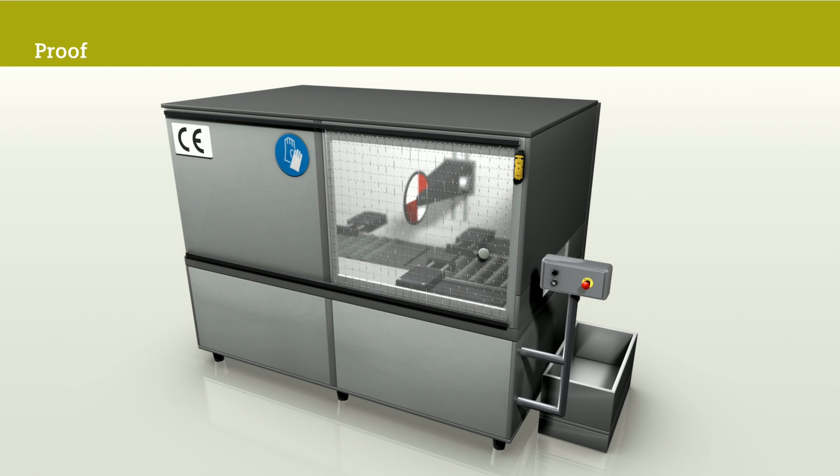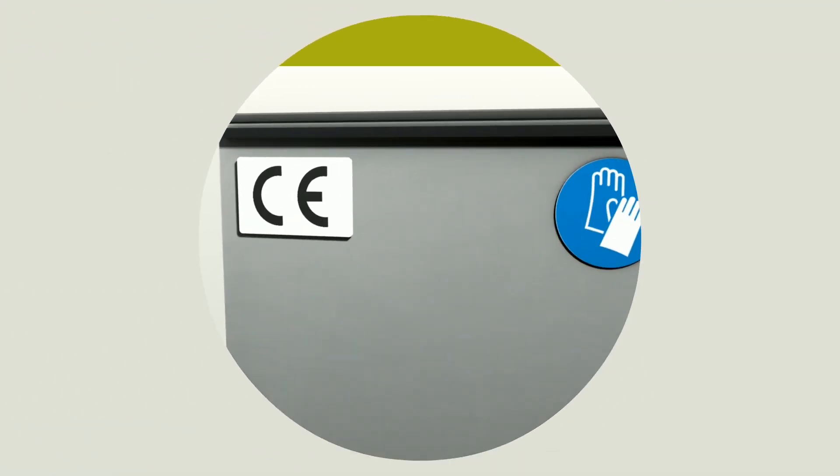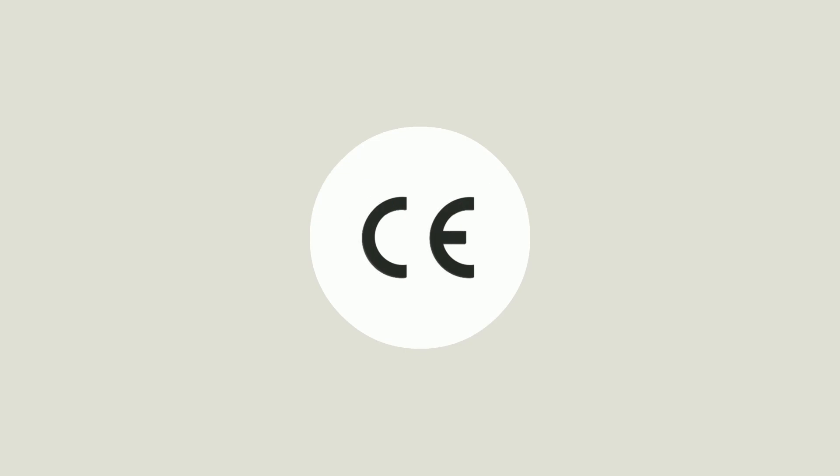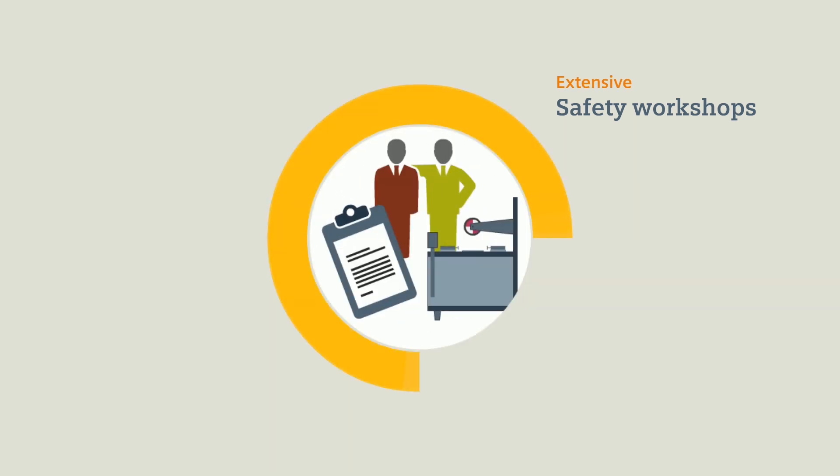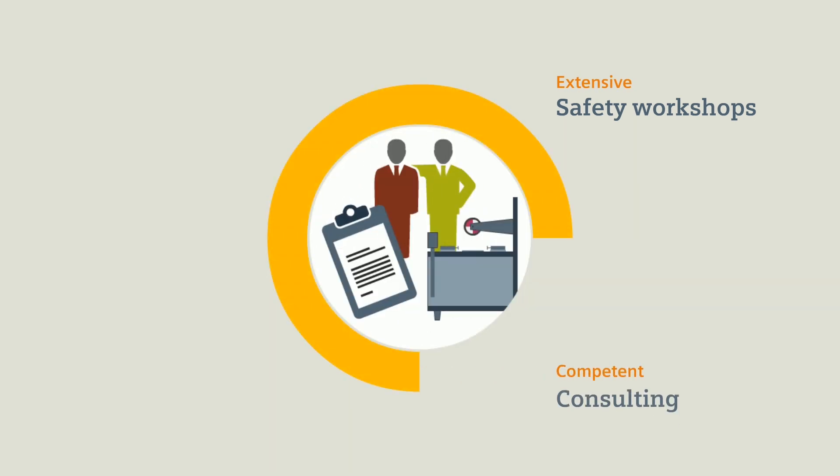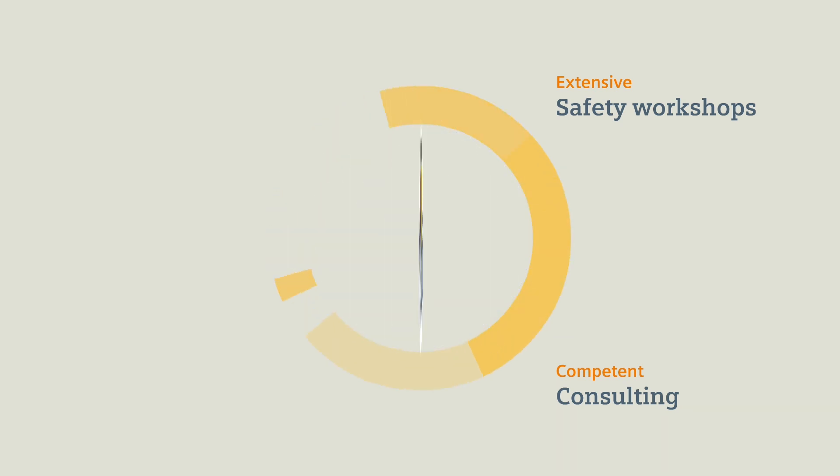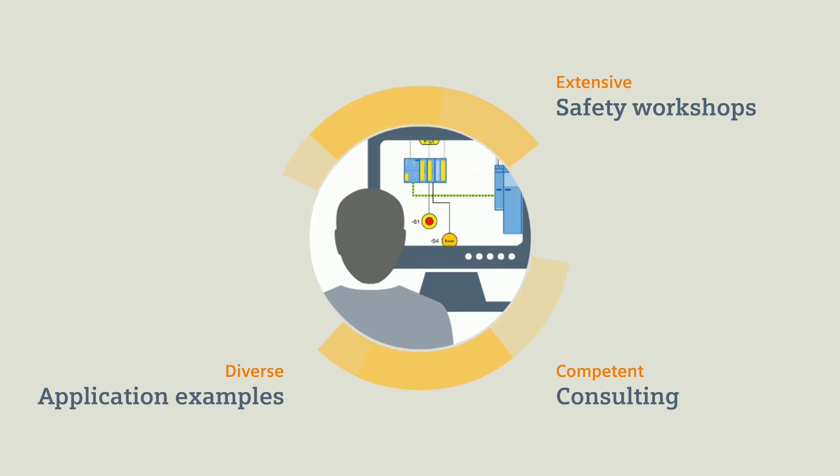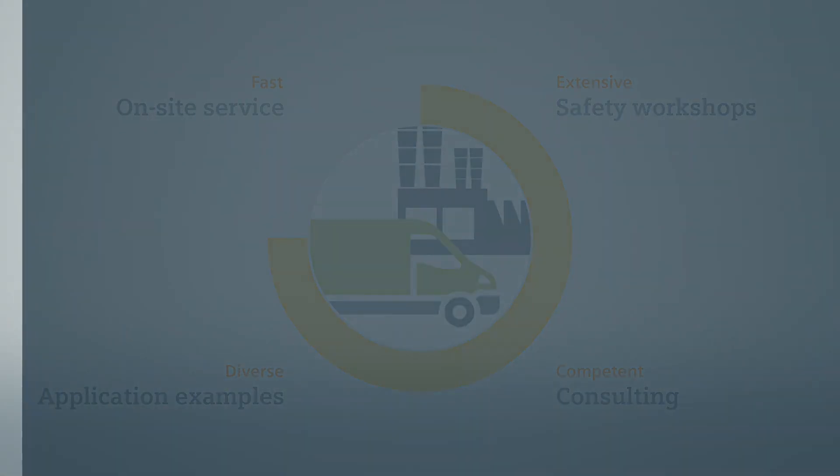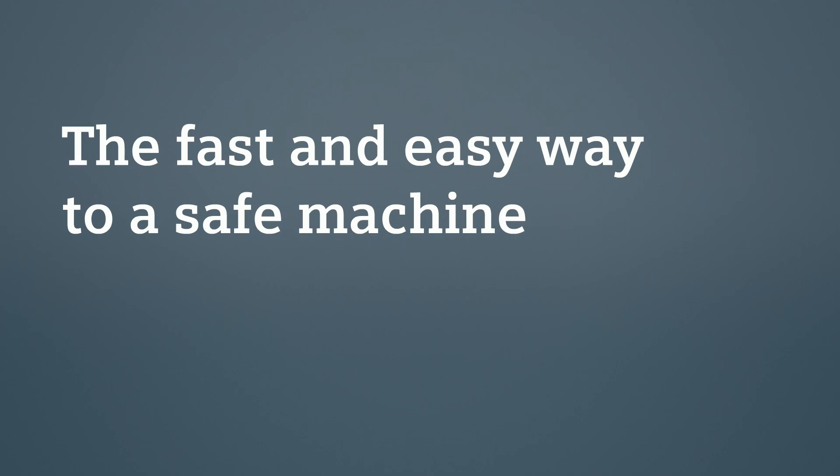If you would like to learn more about CE marking and machine safety, Siemens provides different support. For example, extensive safety workshops, competent consulting when preparing your own risk analysis, diverse safety application examples on the internet, or fast on-site service. Siemens, the fast and easy way to a safe machine.